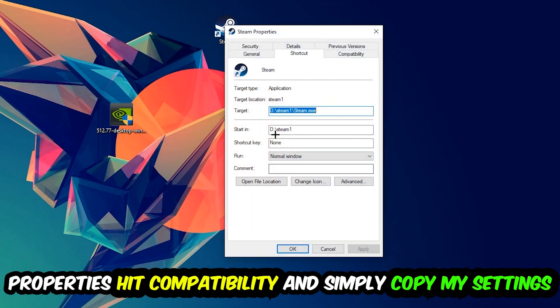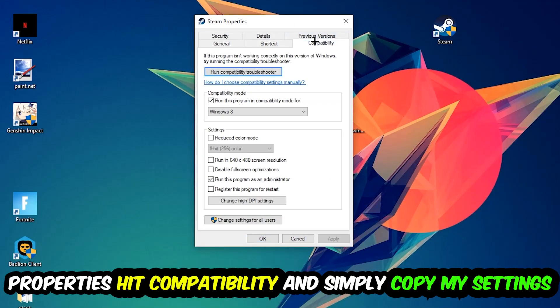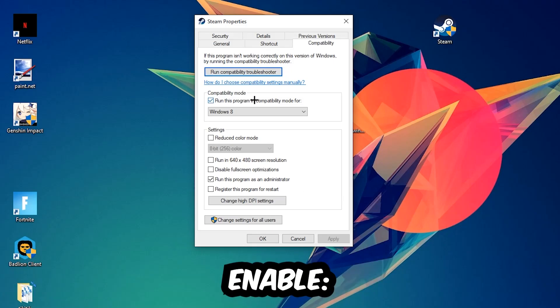You're going to hit that, hit Compatibility, and simply copy my settings. So let's quickly run through it: enable 'Run this program in compatibility mode for' and select Windows 8, disable 'Disable fullscreen optimizations', as well as enable 'Run this program as an administrator'.